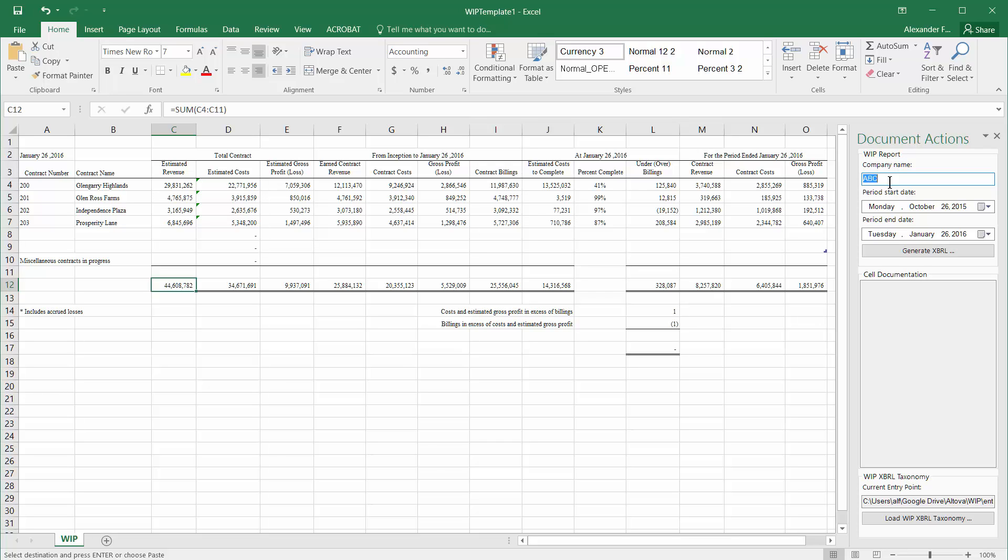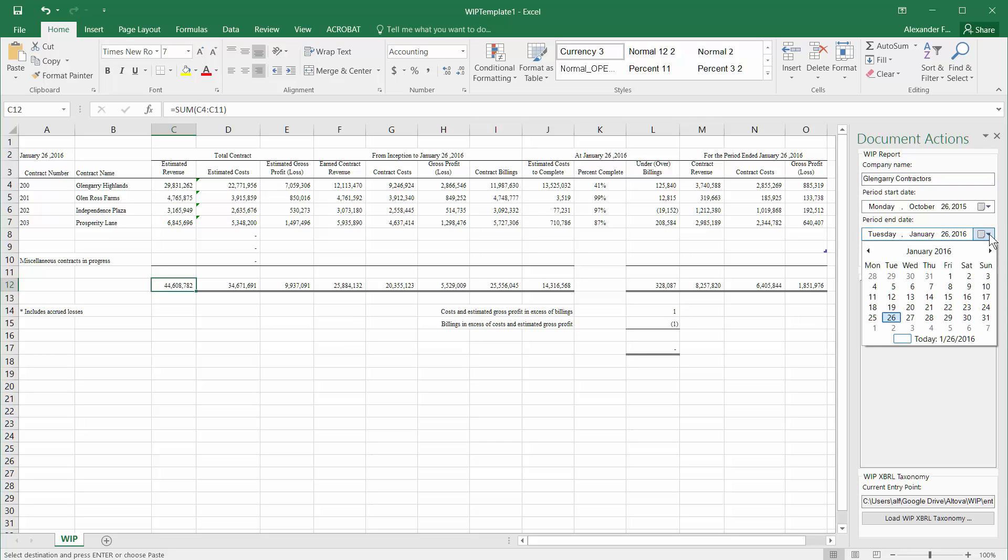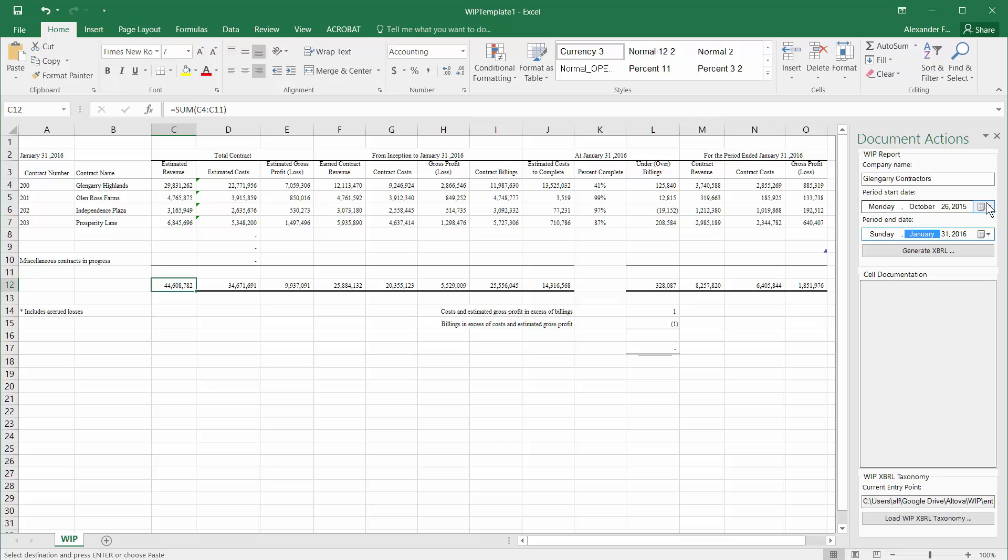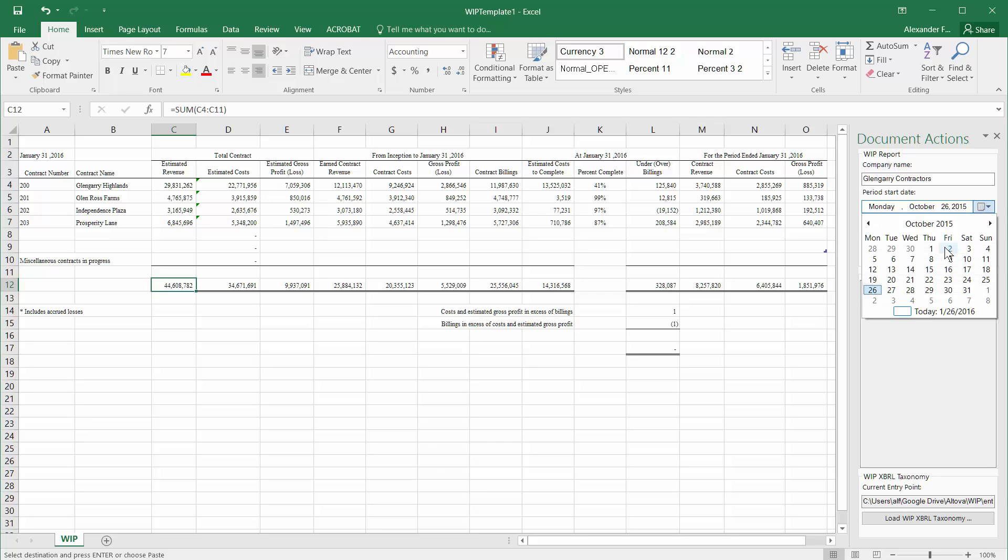We can put in our contractor company name here and a period start date and end date. In this particular case, our end date is going to be the 31st of January, and our start date is going to be three months before that, so it's going to be November 1st.